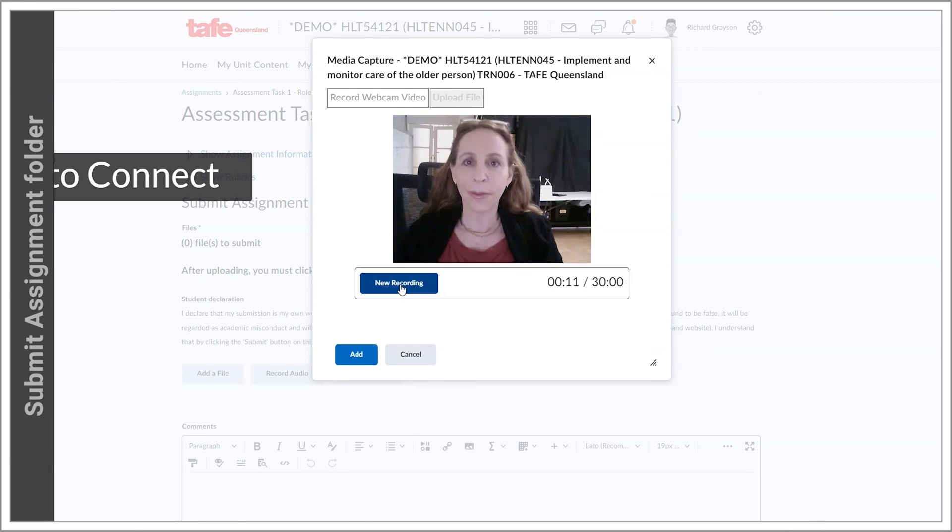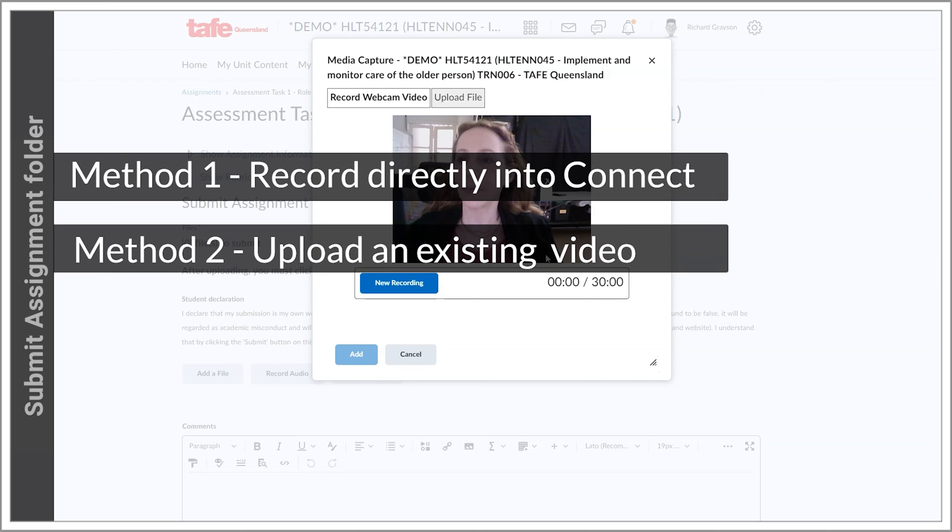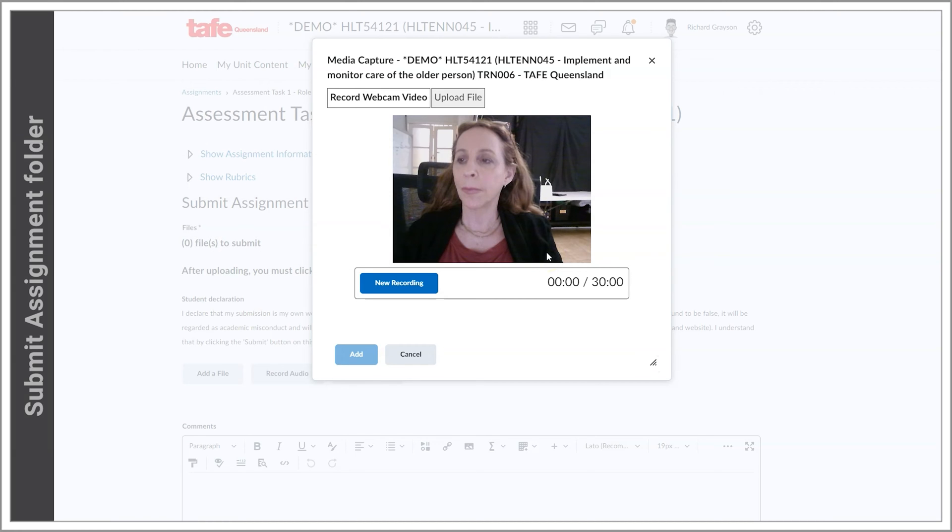Method 1: Record your video directly into Connect. Method 2: Upload a video file that you have already created. If you already have a video file to upload, then skip this next section and go to Method 2.